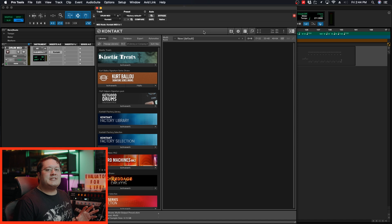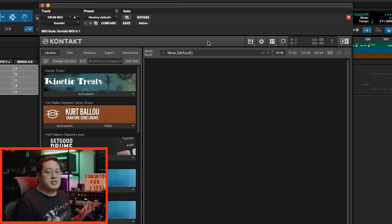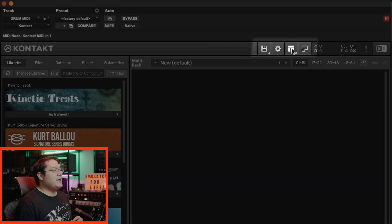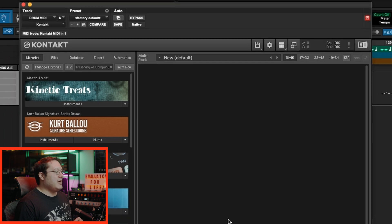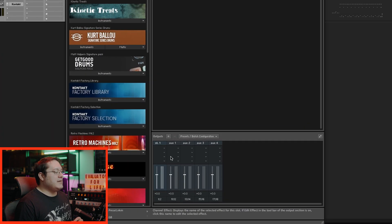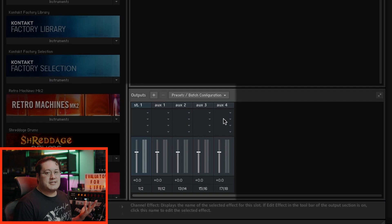Now that we have an instance of Kontakt pulled up, we need to make the output paths visible so we can make adjustments. On this upper menu, we're going to click on this icon and hit outputs. Now we can see the default stereo output that Kontakt has assigned, and now we're going to change that.